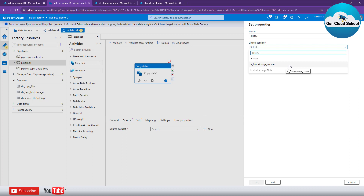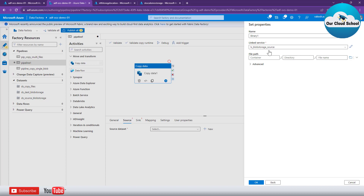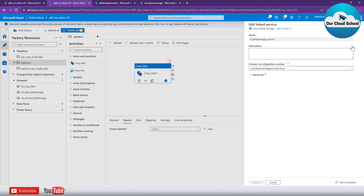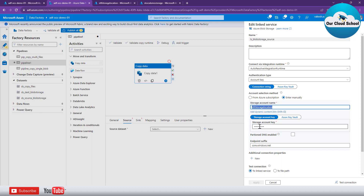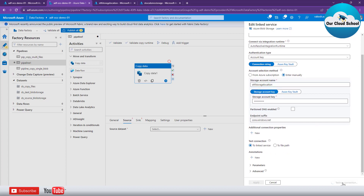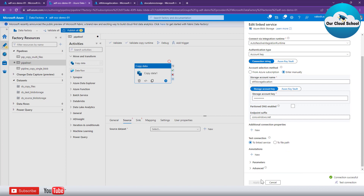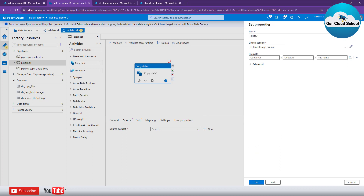Next you have to specify the linked service. Linked services are the option which helps you connect to the source or target data type. In this case we want a linked service of type blob storage. There is already a linked service created from our previous demonstration. If you want to know more about it, click on Edit Configuration — you can see it is of type Azure Blob Storage, authenticating using the account key. You can test the connection and confirm it is still alive. I'll click Cancel and proceed.